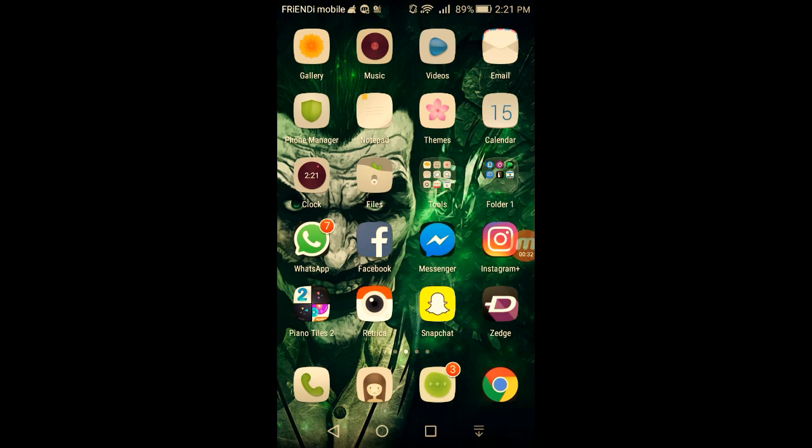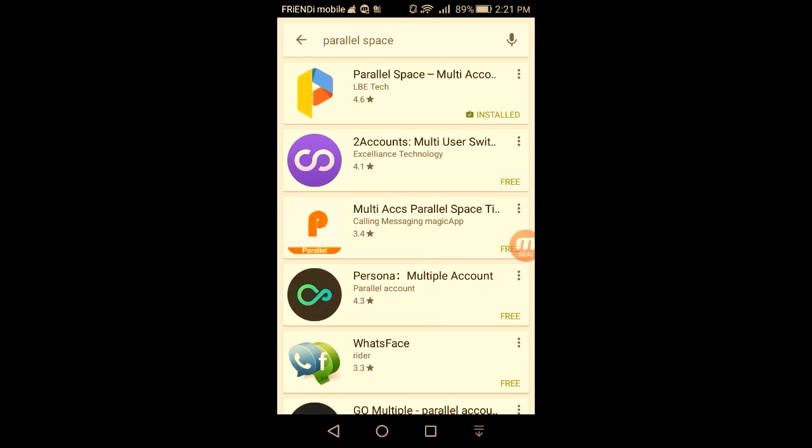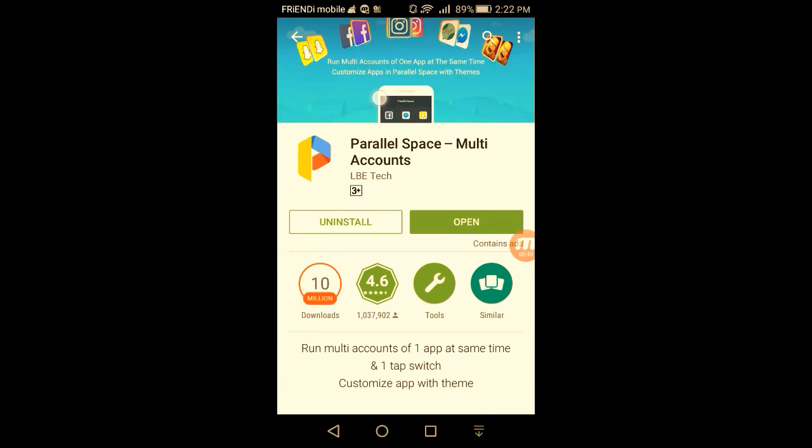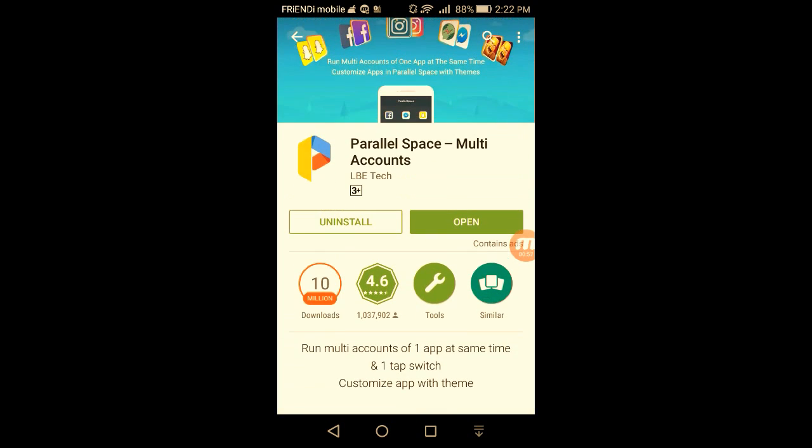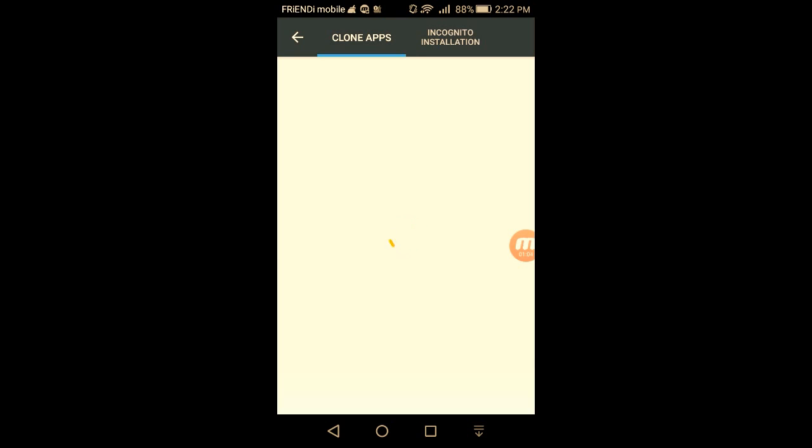First of all, you gotta go to Play Store and in search, type 'Parallel Space' and install this application. After that, just open this application and click on the plus option for clone apps.